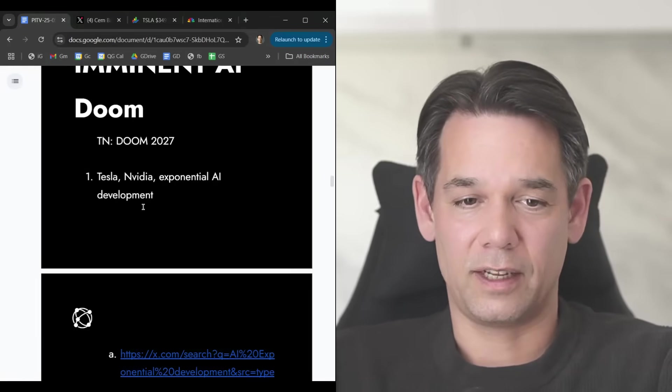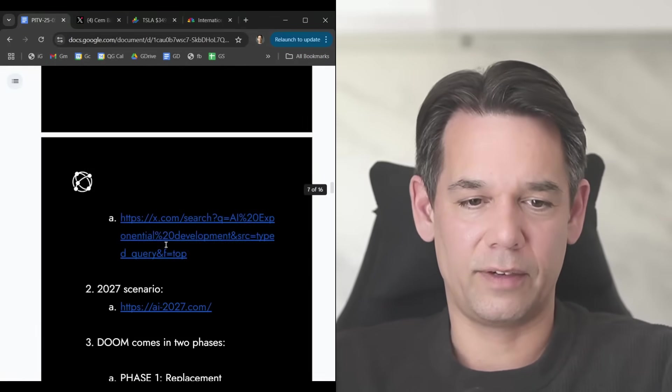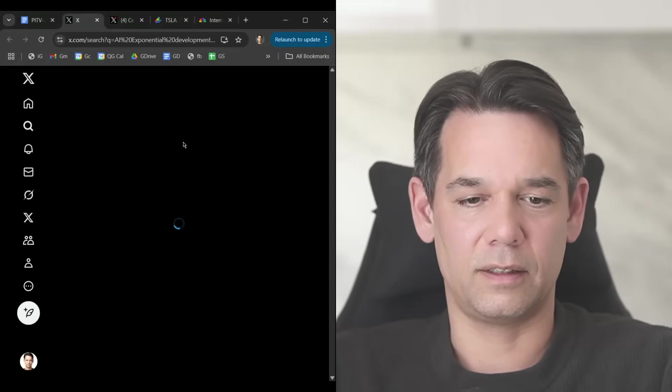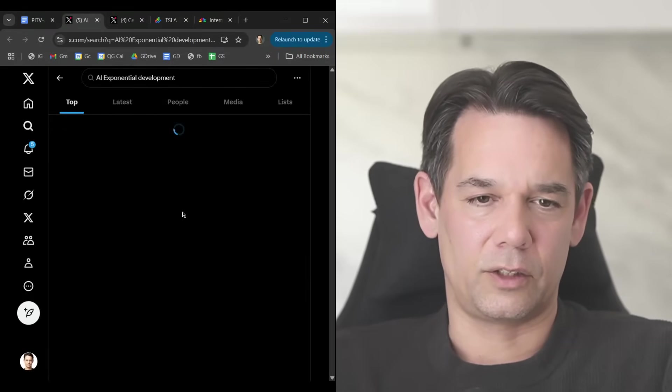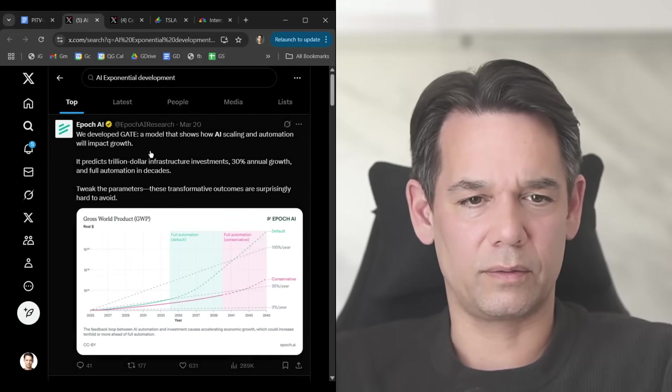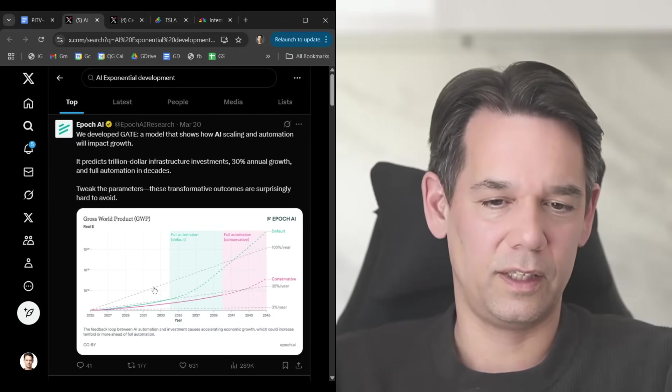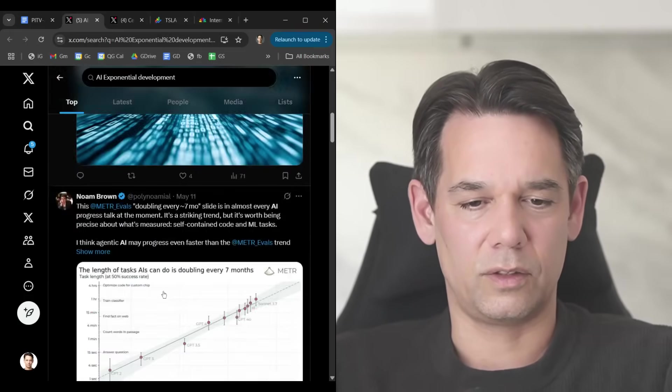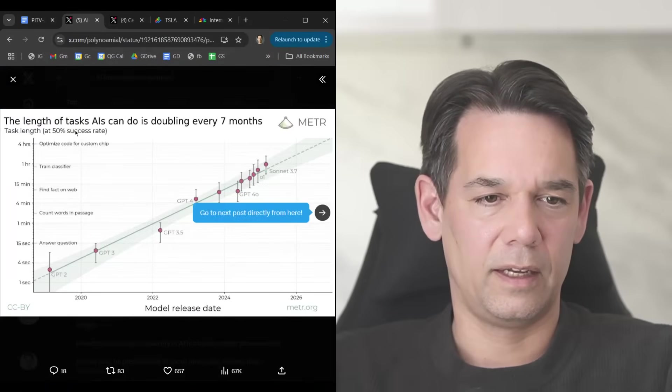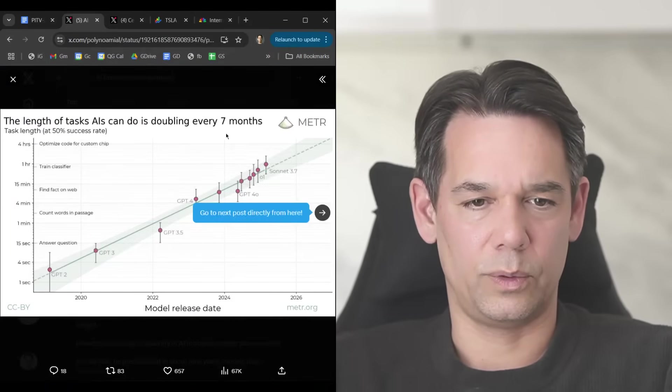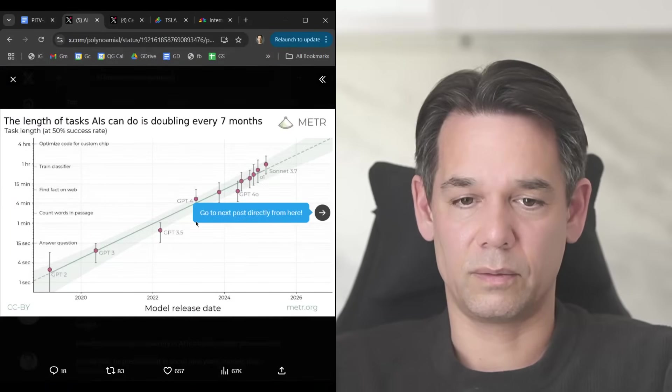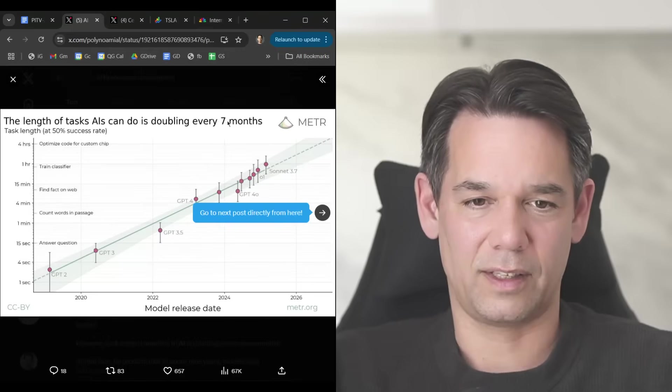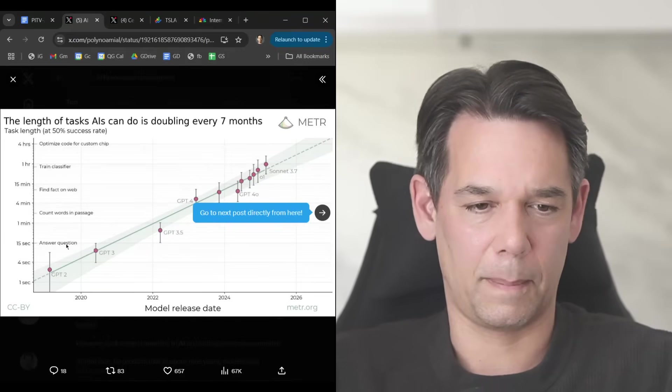We have heard about Tesla and NVIDIA exponential AI development. Here's a little chart on this. If you just Google this or search it, you see tons and tons of charts that tell you all kinds of accelerations. For example, the length of tasks AIs can do is doubling every seven months. Every seven months, that's insane.